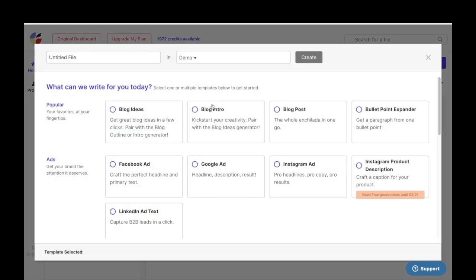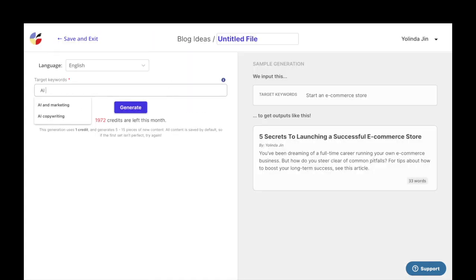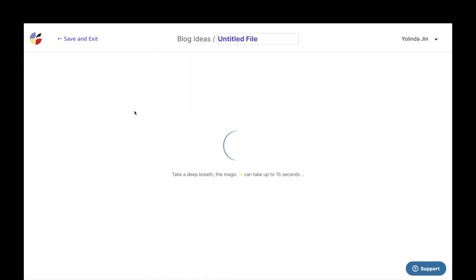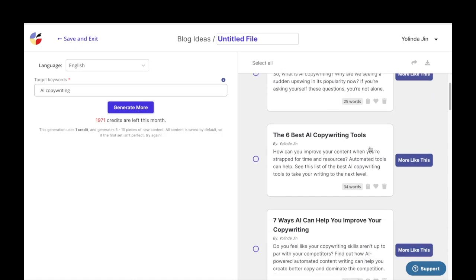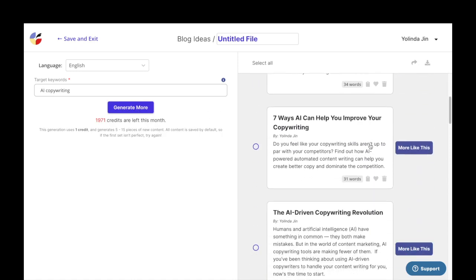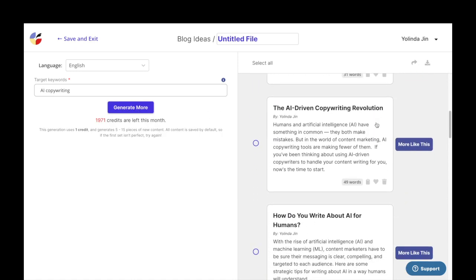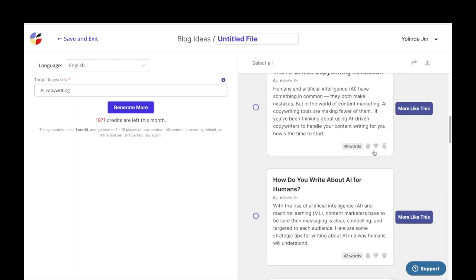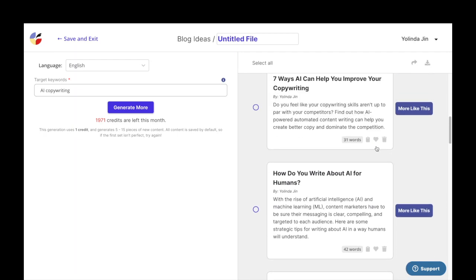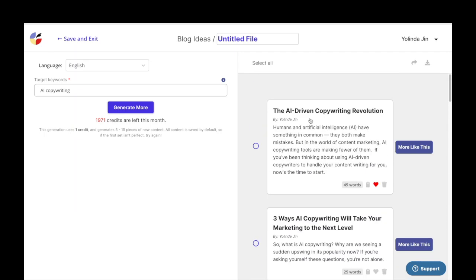To start off, you can go into the blog ideas template and type in your target keywords. This is essentially what your blog post is going to be about. Once you click generate, there will be around 20 different outputs to choose from. Each includes a blog title and a short introduction paragraph.